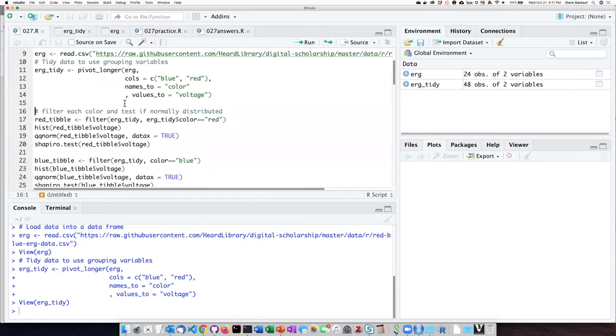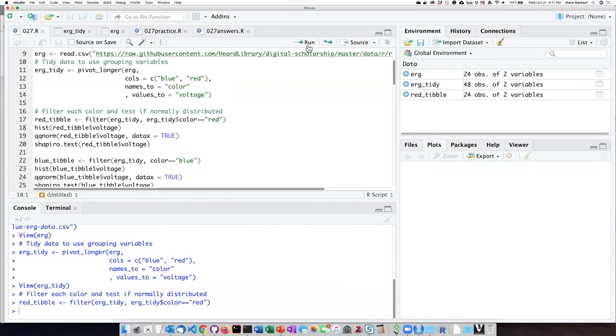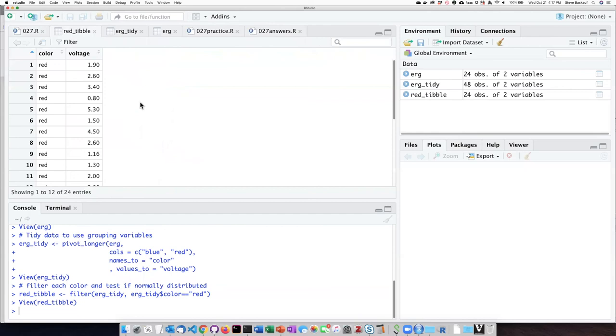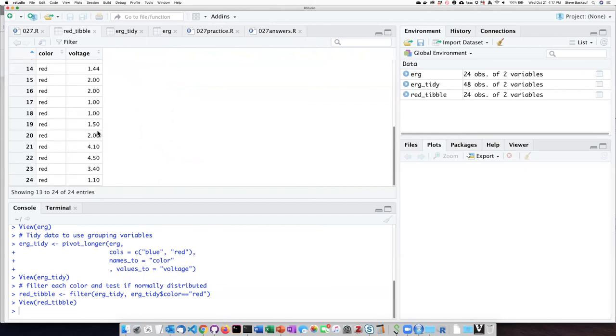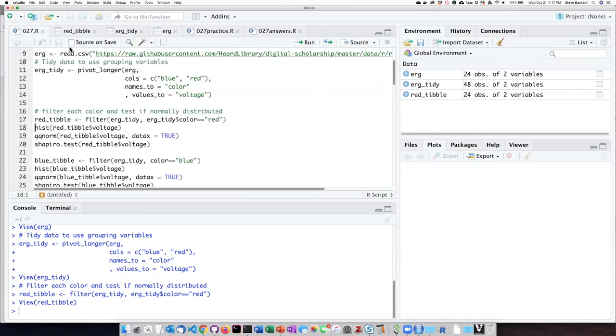In order to determine whether they're normally distributed, we need to pull out the red, so I'm going to filter by all of the rows in the color column that have a value of red, and we can see that here, only the rows that are red are present.